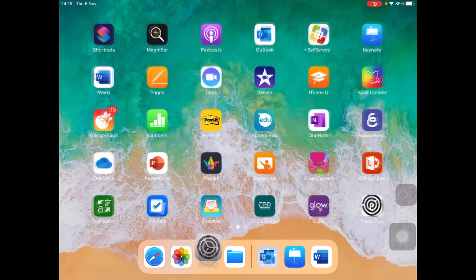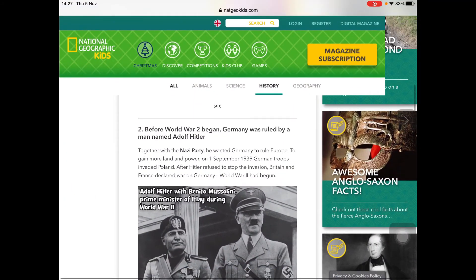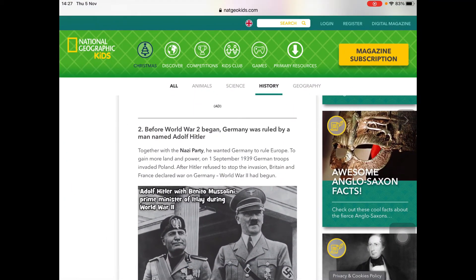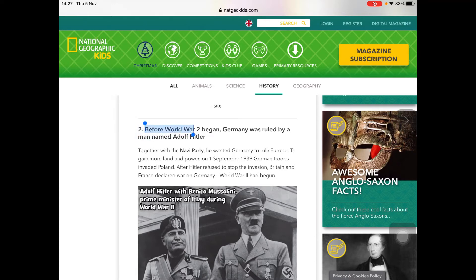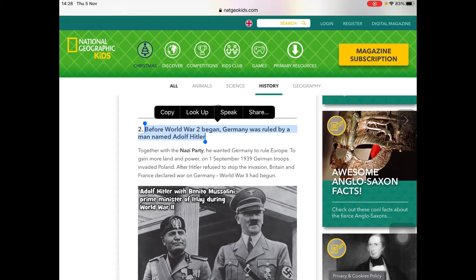So let's go back to our website. This time I am going to highlight the text that I want read out to me and press Speak. 'Before World War II began, Germany was ruled by a man named Adolf Hitler.' The karaoke is good — it helps if you've got tracking issues to track along. So that is better.